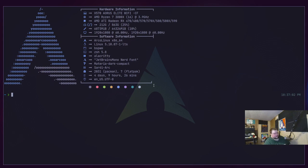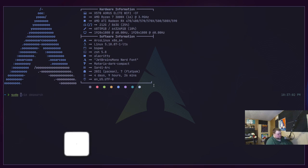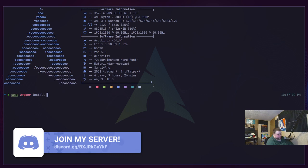How you install Polybar really depends on what distribution you're on. I'm on Arco, an Arch-based distro, so it's easy: `sudo pacman -S polybar`. That goes for any Arch-based distro. If you're on Fedora, you can do `sudo dnf install polybar`. If you're on OpenSUSE, `sudo zypper install polybar`.